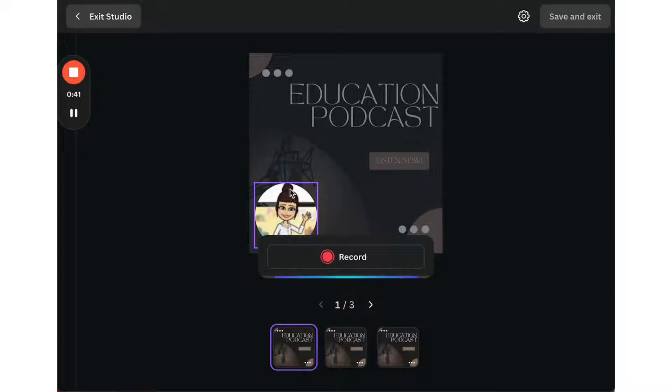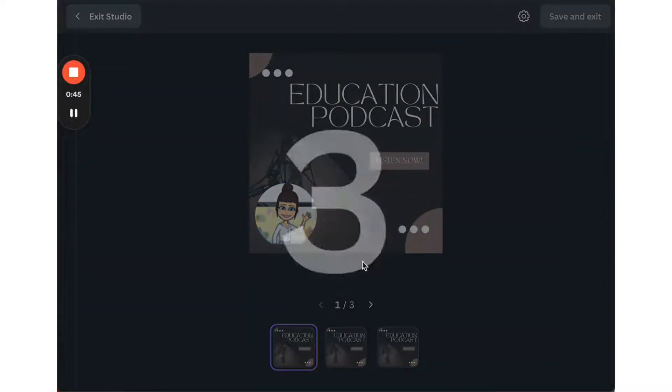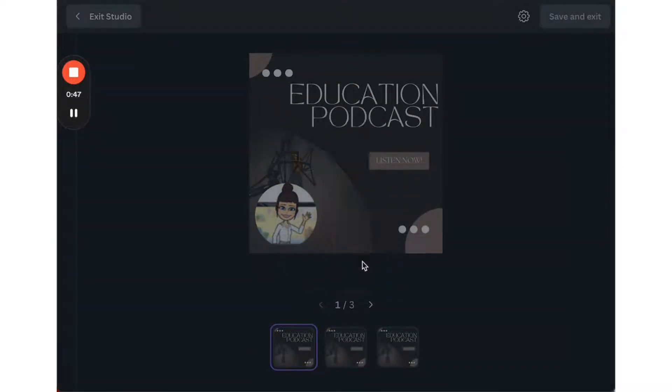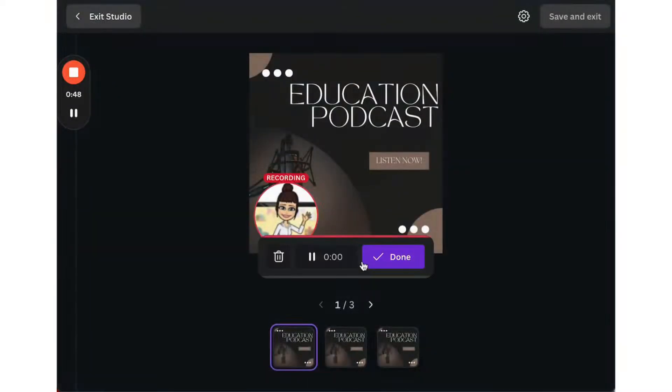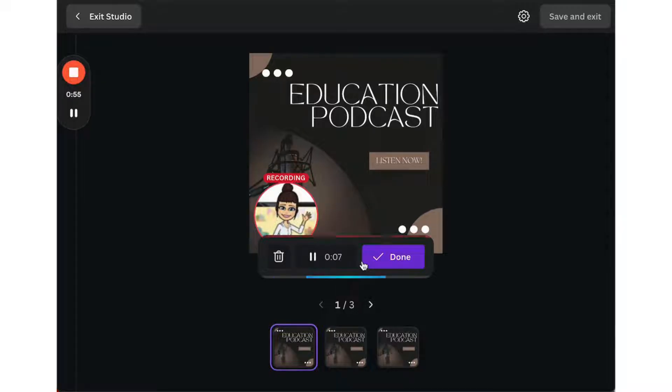Great, so when I'm ready, I'll just press record. It gives me a short countdown. Hi, everyone, and welcome to my educational podcast. Today, we are going to explore how to create podcasts in your classroom.